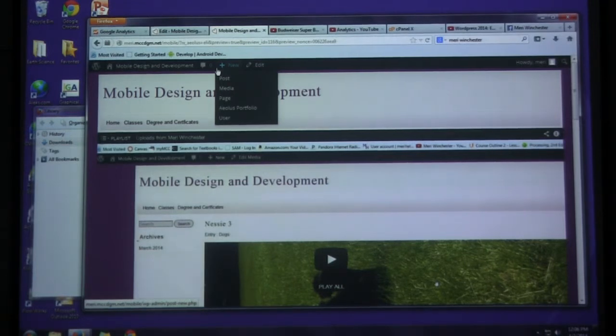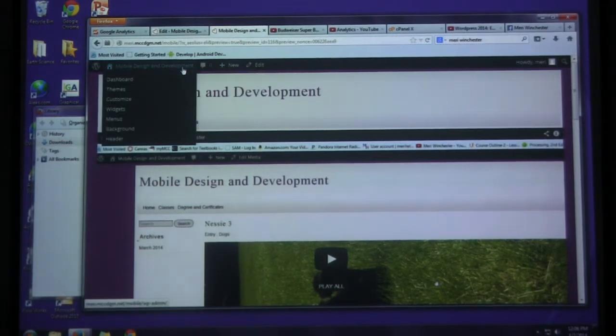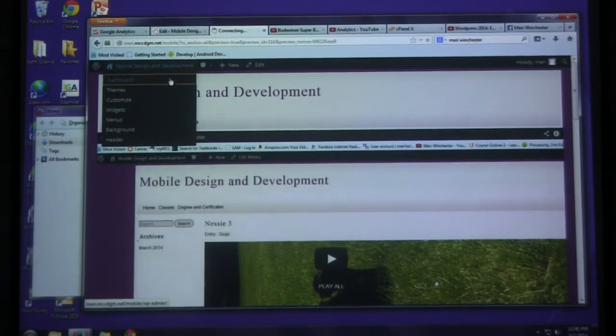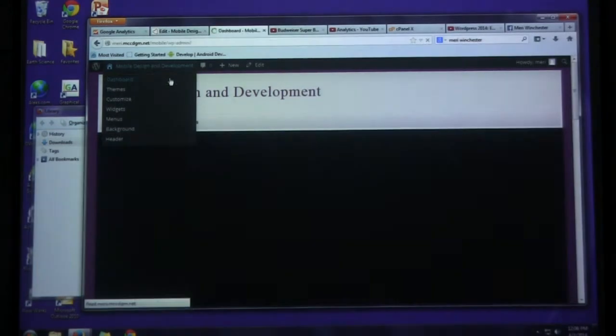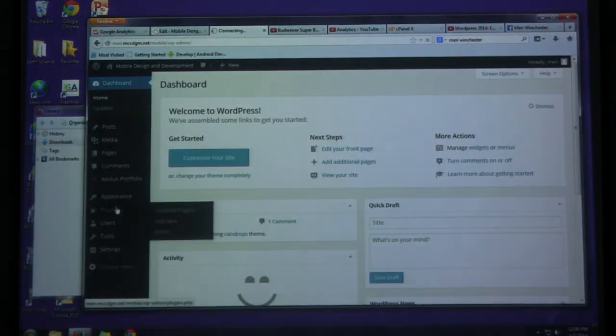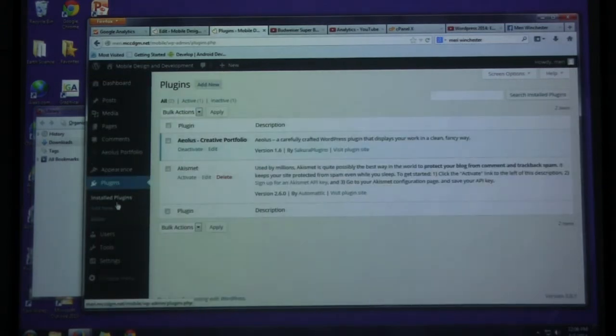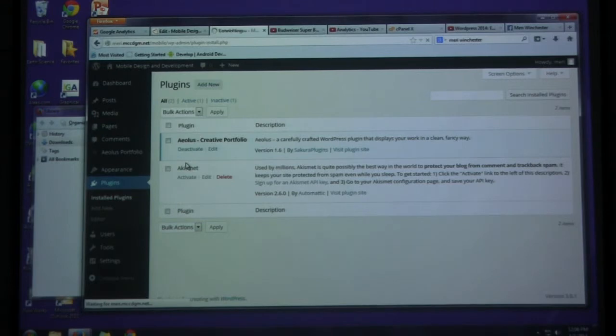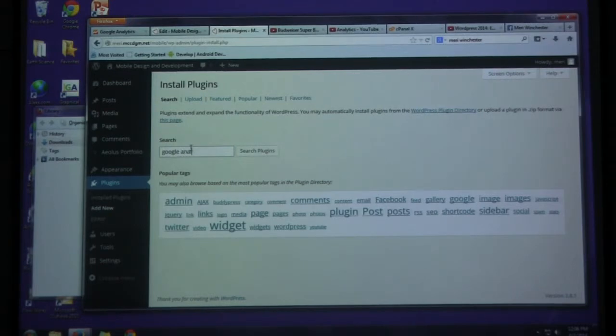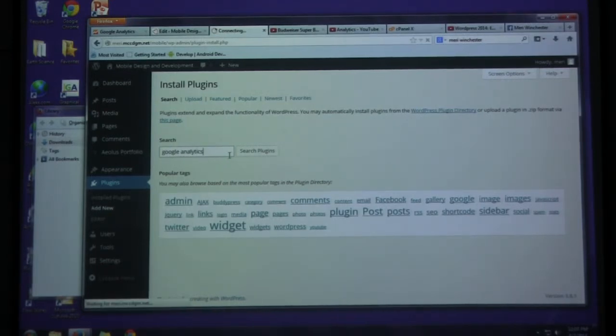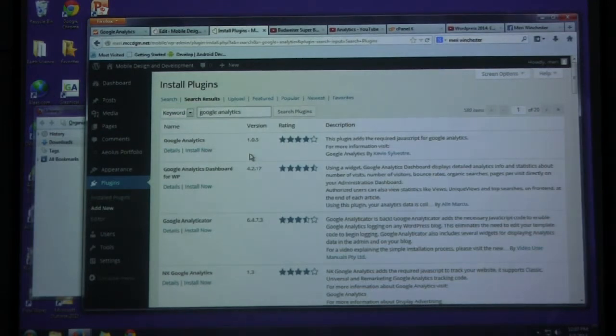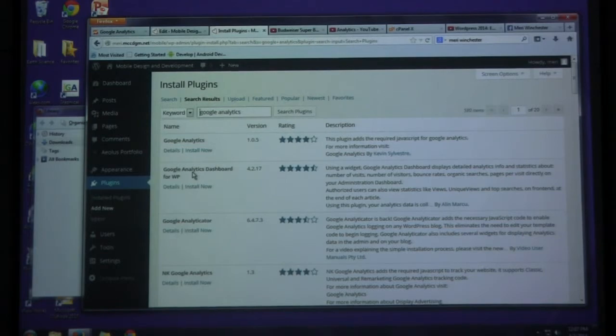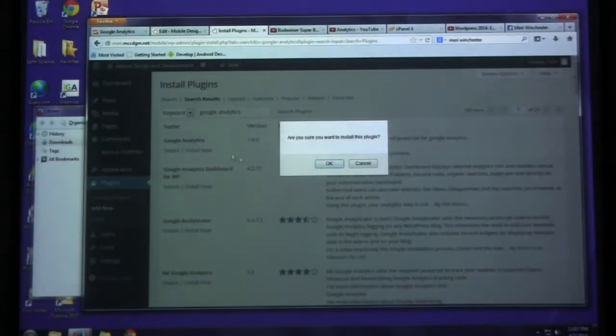Okay. One last thing. Go into your dashboard again. Go to plugins. This one I haven't tried so hopefully it'll work. We're going to choose add new. And you want to type in Google Analytics. And so you can install Google Analytics.